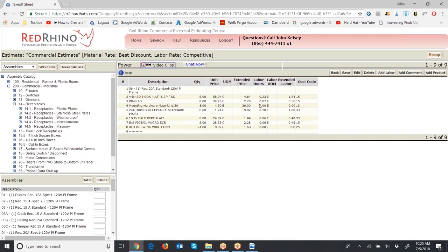Red Rhino has a labor catalog. When you input something, it inputs the labor with that material item — it pulls from the labor catalog and shows the labor hours. Eventually we'll see a report with total labor hours. The program shows 0.23 hours to install a 4S box, so for eight the extended labor is 1.84 hours. Pay attention to the unit of measure — there are basically three in Red Rhino: E for each, Roman numeral C for per hundred, and Roman numeral M for per thousand. Wire and cable is priced and labor is calculated per thousand feet.